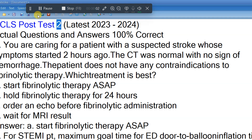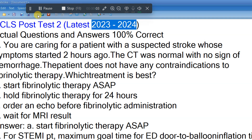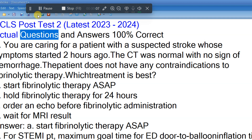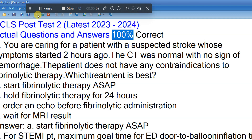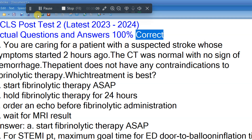ACLS Post Test 2, Latest 2023-2024. Actual questions and answers, 100% correct.